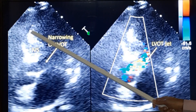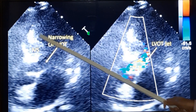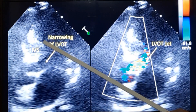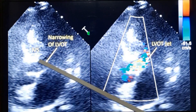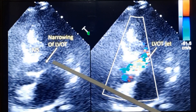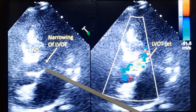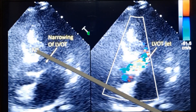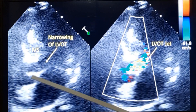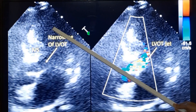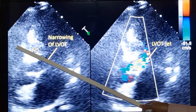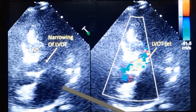You can see the grossly thickened interventricular septum which is bulging into the left ventricular outflow tract. This is the anterior mitral leaflet. This is the interventricular septum. This is the aorta. This is the left ventricular cavity, right ventricular cavity, and left atrium.